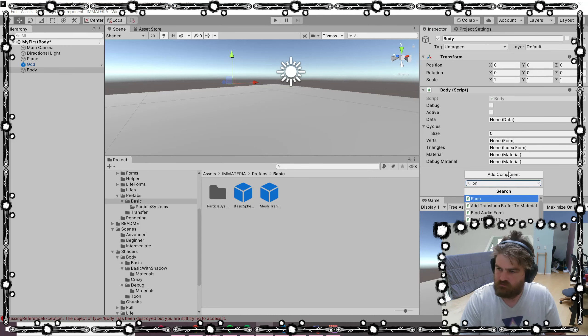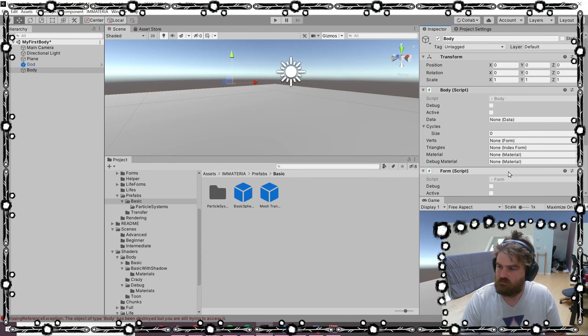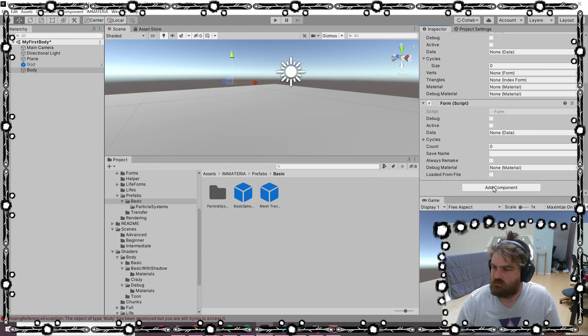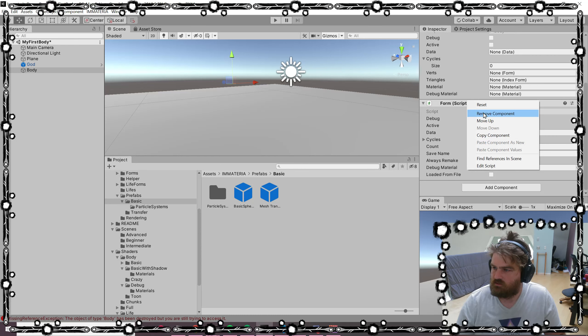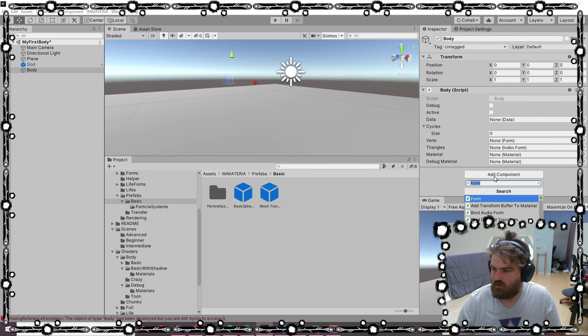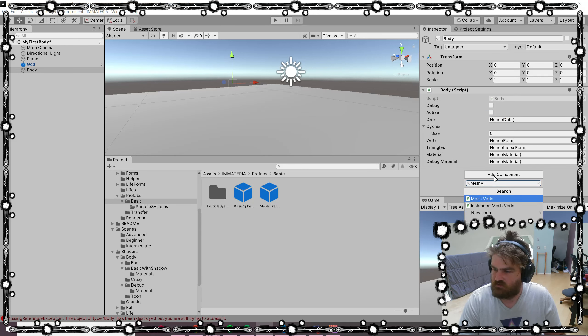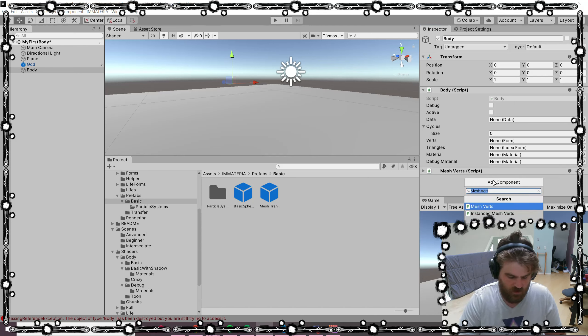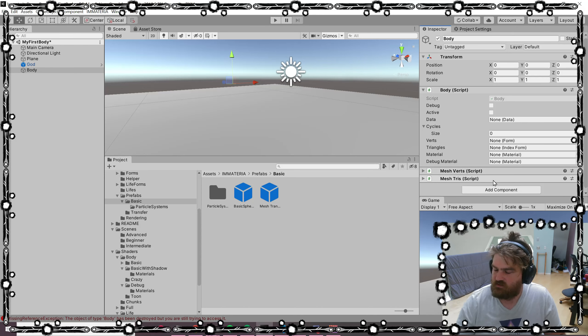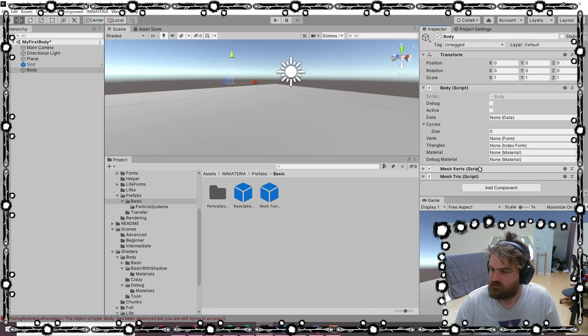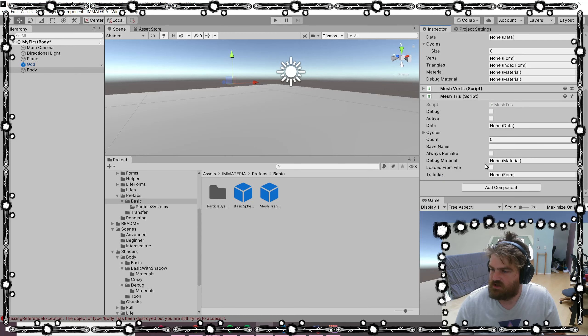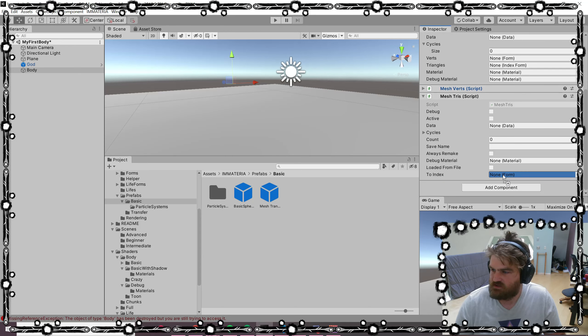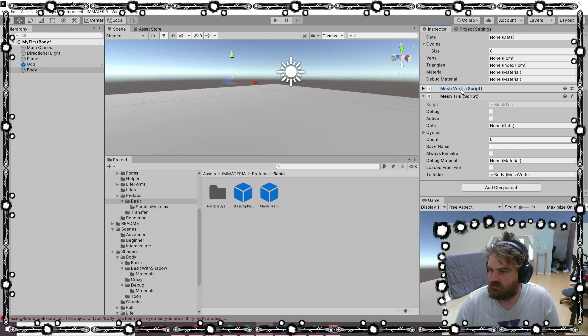For our form, we're going to do a set of mesh verts. And for our tries, we're going to do a set of mesh tries. The mesh tries need to know what they're indexing, so we'll give it the mesh verts.